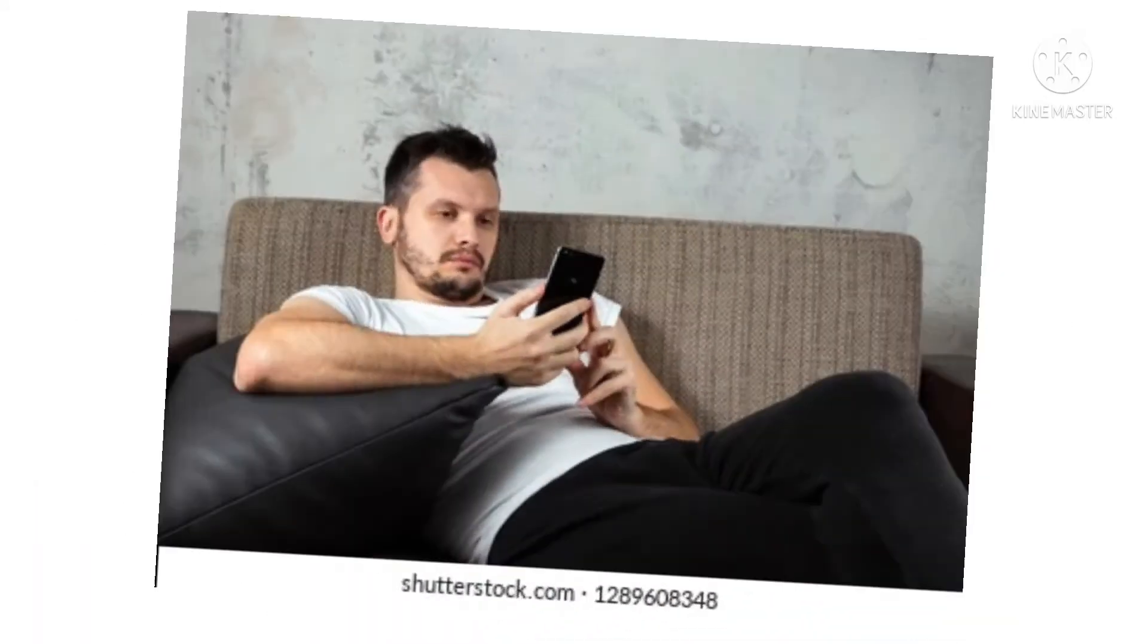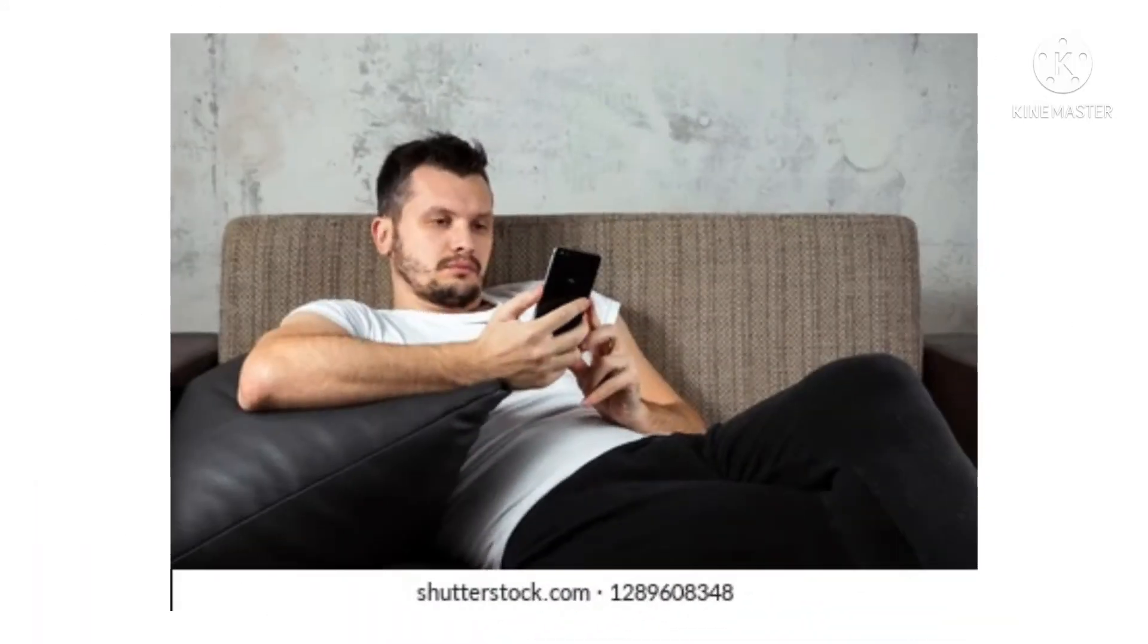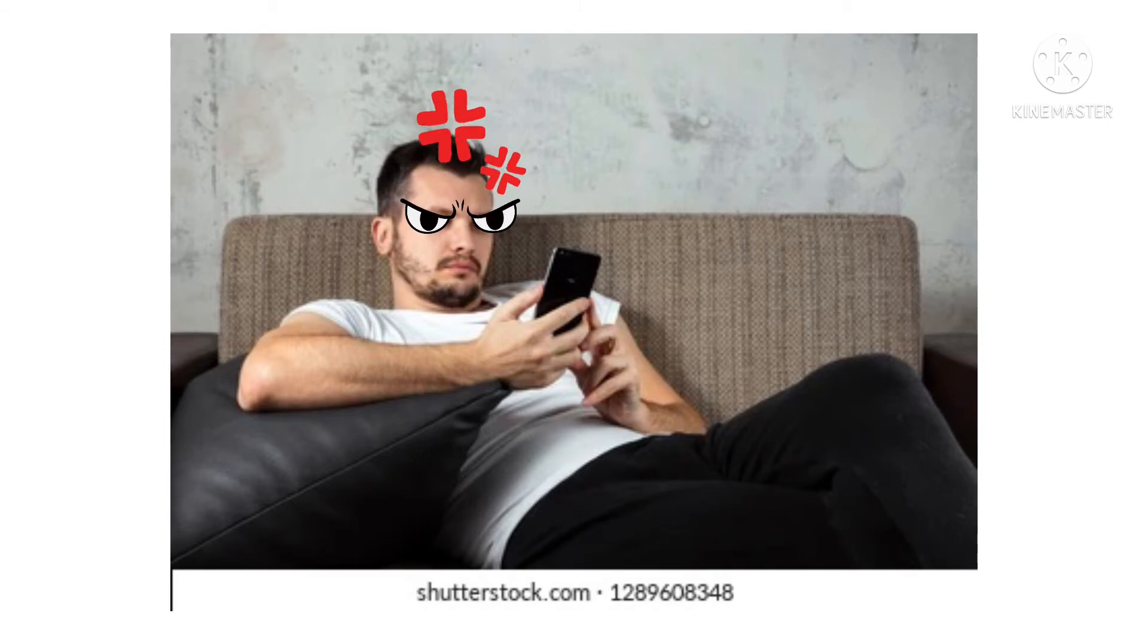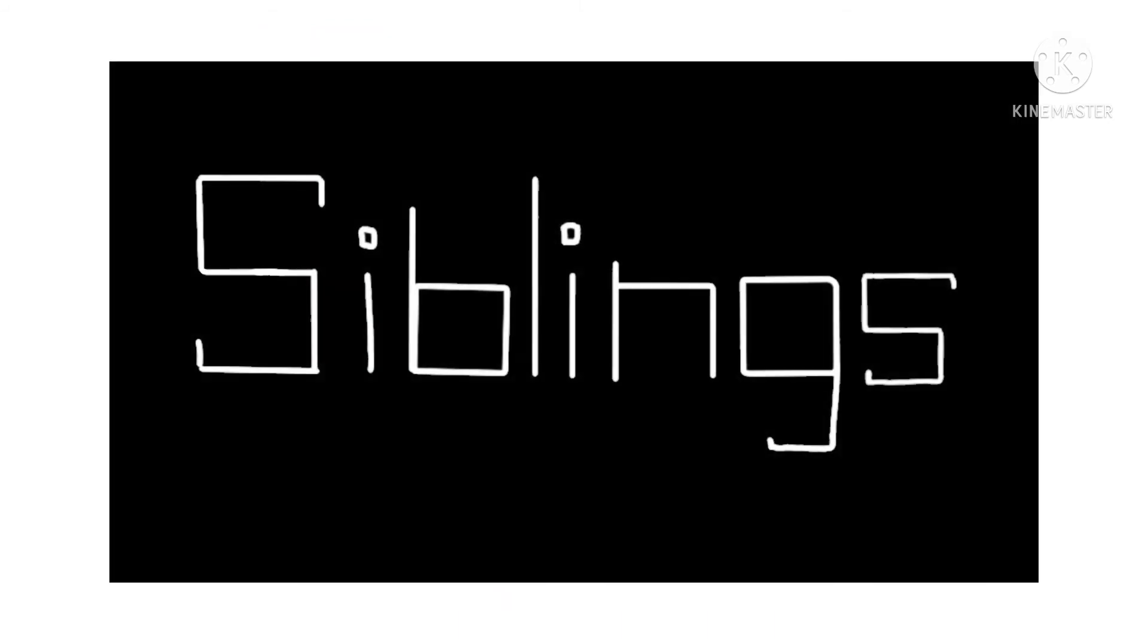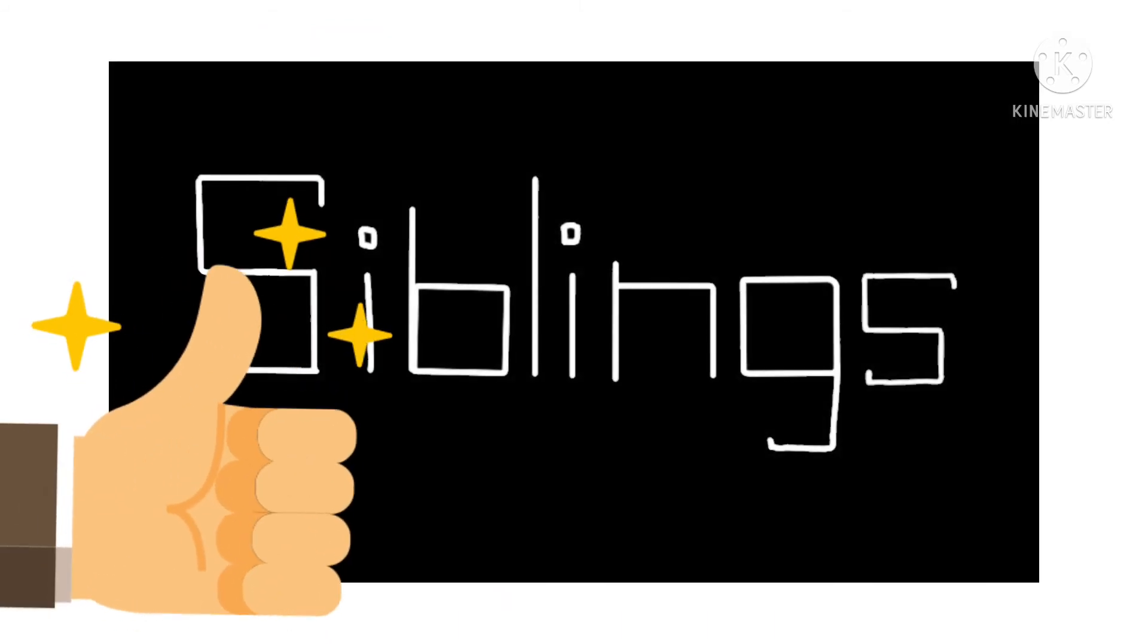So if you're bored sitting down on the couch wondering what to watch on YouTube, Siblings is definitely a good way to go.